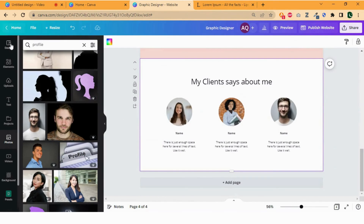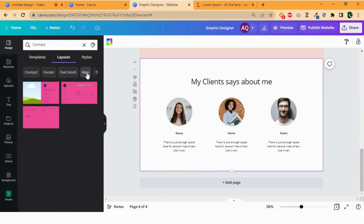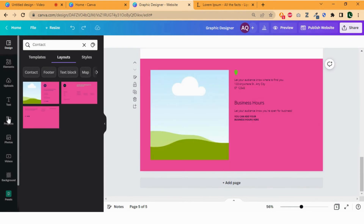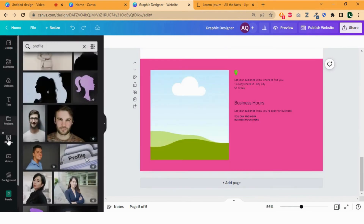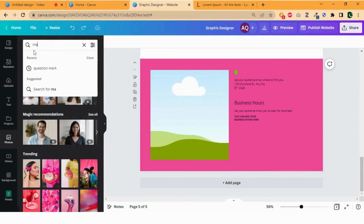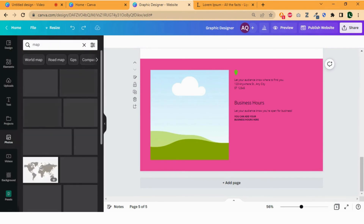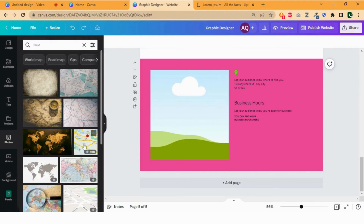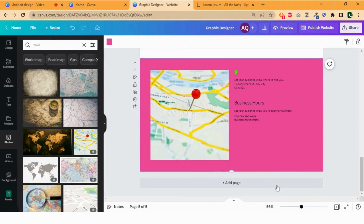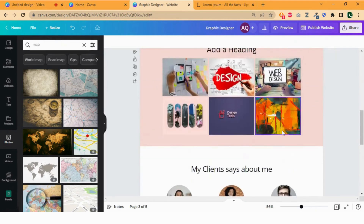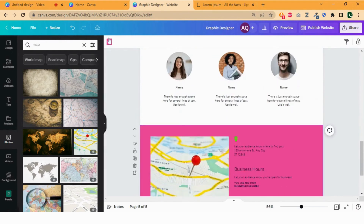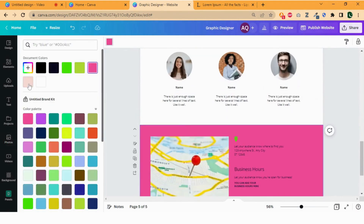Let's add another section by going back to design, in the layout click on map and select the layout, then add it as a new page. Now drag the map image to the frame — you can add details. Now change the background.